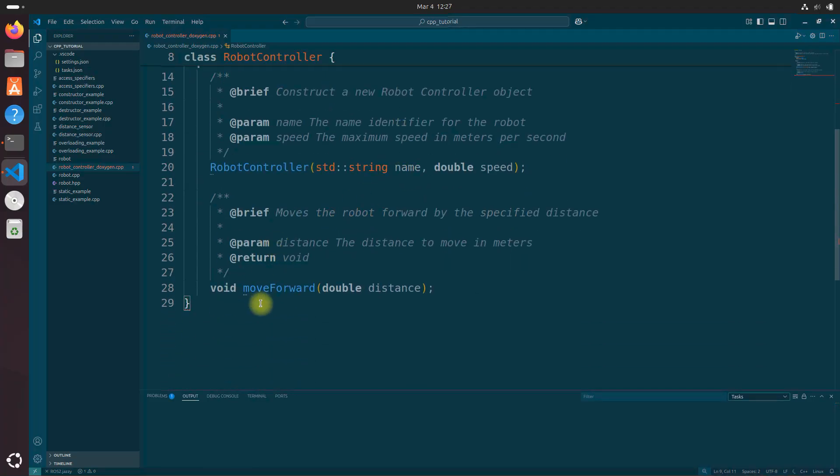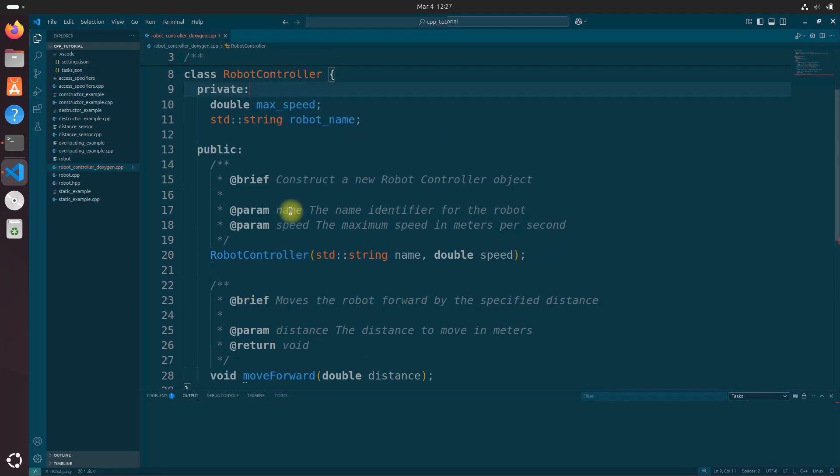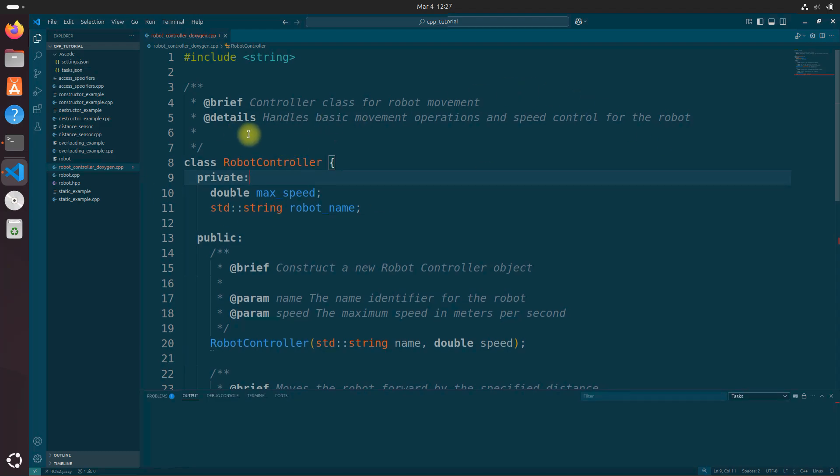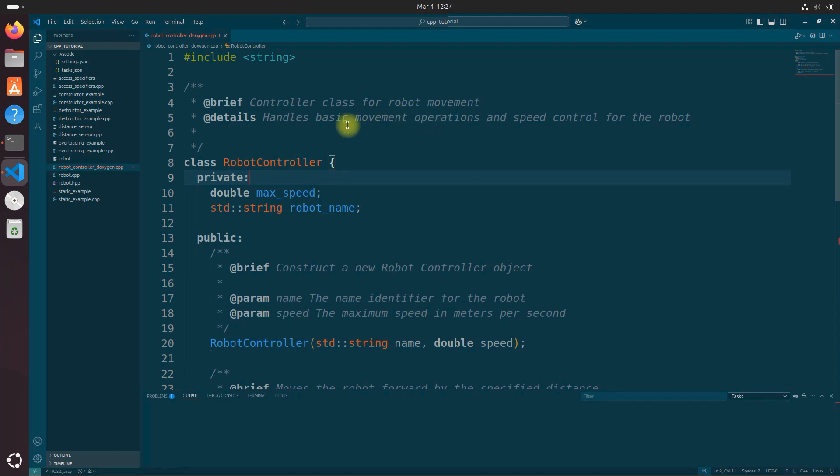And in this case, it's the move forward method. So just a short description of whatever it is you're referring to. And you've also got the at details right here, where you can give a more detailed explanation and go into more depth than you did in a brief.